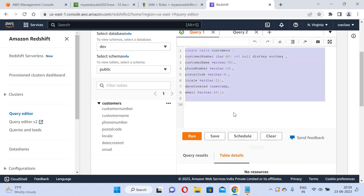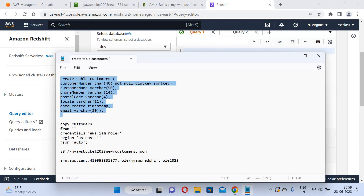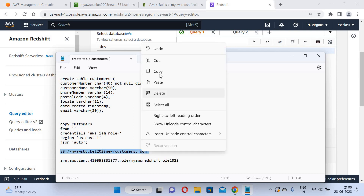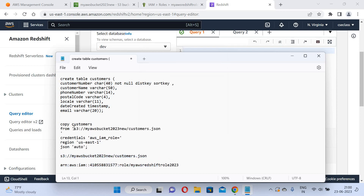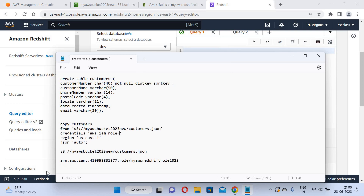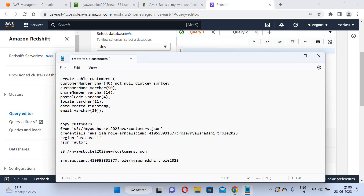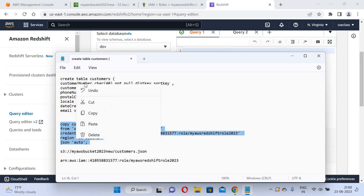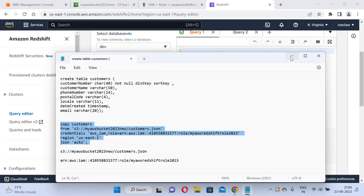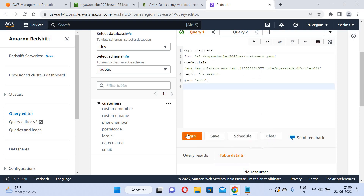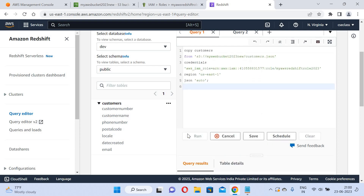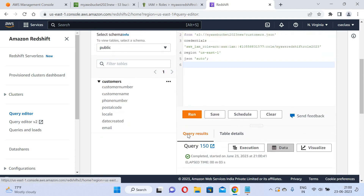Now I will copy data from S3. The command used is COPY customer FROM followed by the S3 location. The file is customer.json, which I uploaded earlier. I paste the S3 path and the IAM role credentials into the COPY command and run it. The execution completed successfully.